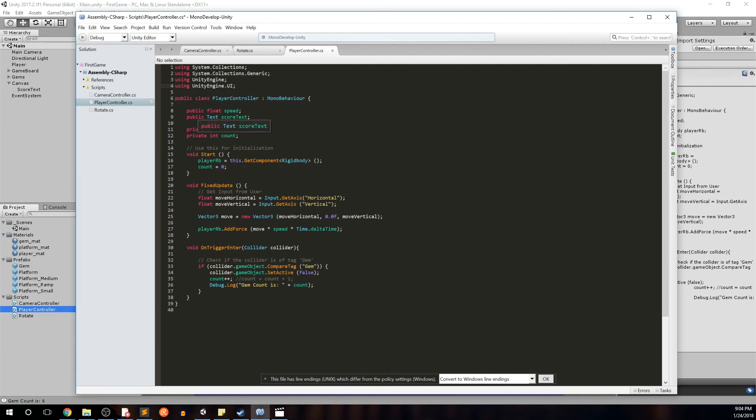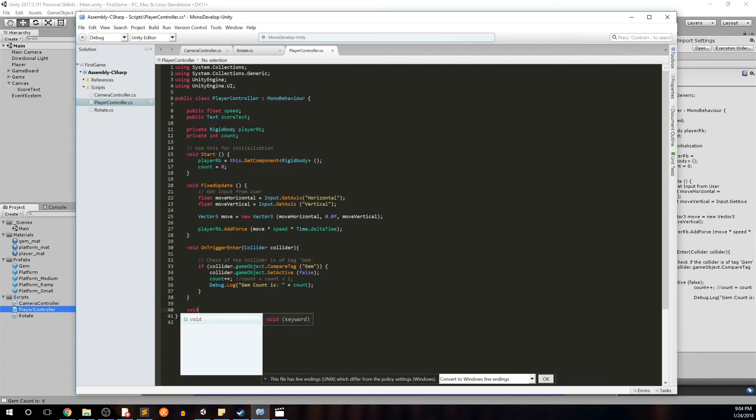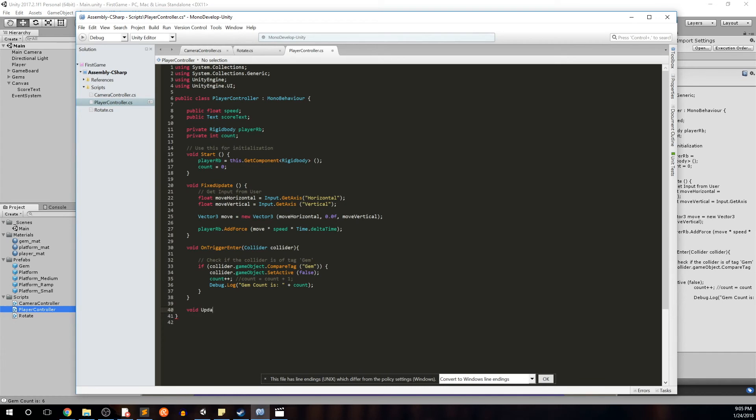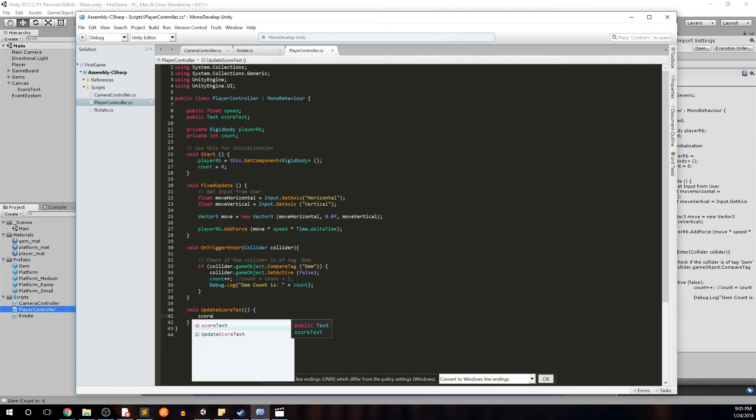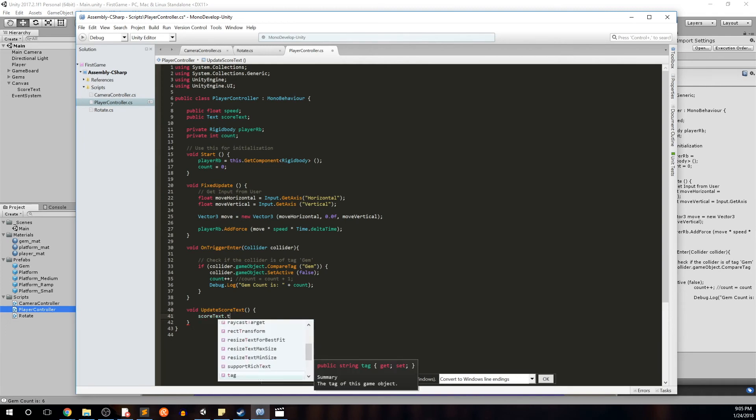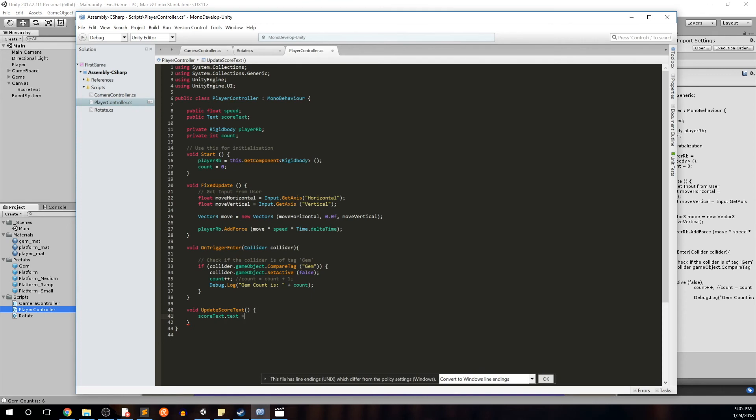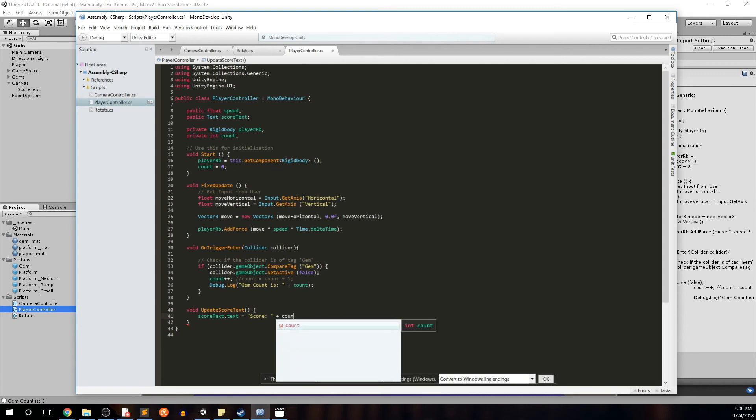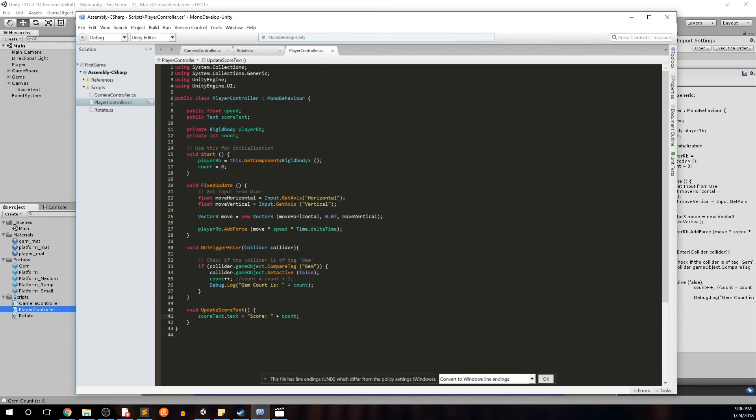So now that we have our score text here, we want to first instantiate score text to be score is zero. And then we want to update it every time we pick up a gem. So let's go ahead and create a new function down here. Void. And we'll call it updateScoreText. Open close parens. Open bracket. Close bracket. And this function will be actually really simple. It's just going to be scoreText. And the text object has various components in it. One of them actually being the actual text that shows. So we'll do scoreText.text. And you see that the summary is string value this text displays. We'll go ahead and set that to score colon space close parens plus the actual count. Close that. Because we know that count is how many gems we've picked up. And we've instantiated that to zero from the get go.